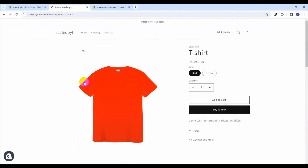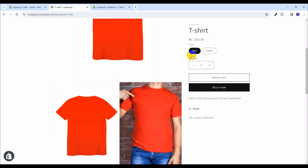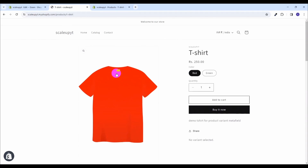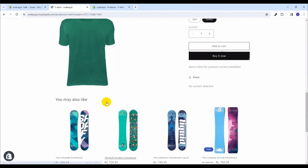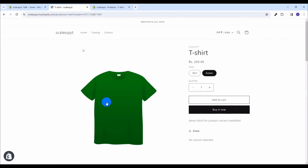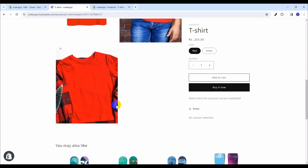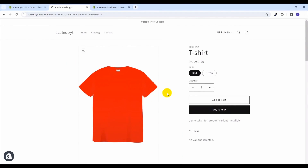As you can see, we have the red variant selected and all the red variant images are being shown. Now if we select the green variant, all the images of the green variant are visible. That is how you can use custom JavaScript and Shopify liquid code with the product variant metafield to show only the images of the selected variant.